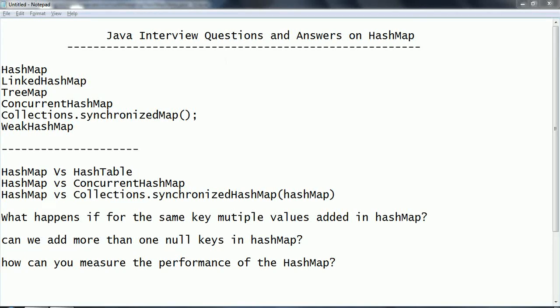Hi guys, this is Shivaride. In this session I am going to explain Java interview questions and answers on the HashMap. HashMap is one of the most important concepts in collections, frequently used in real-time applications. I will explain in detail about the different types of map implementations, how to use them, and this session is going to help you crack Java interviews on HashMap.